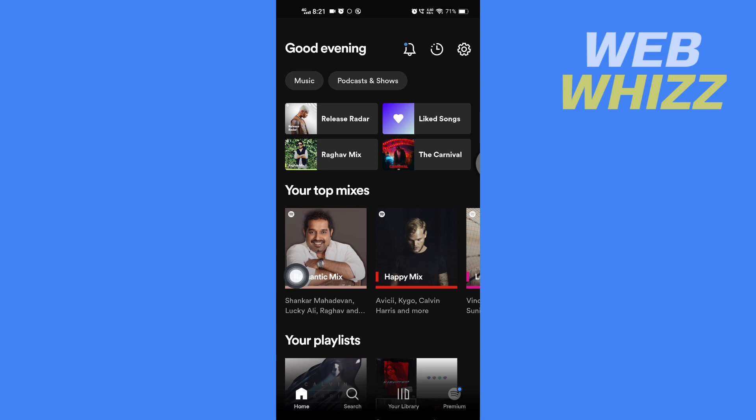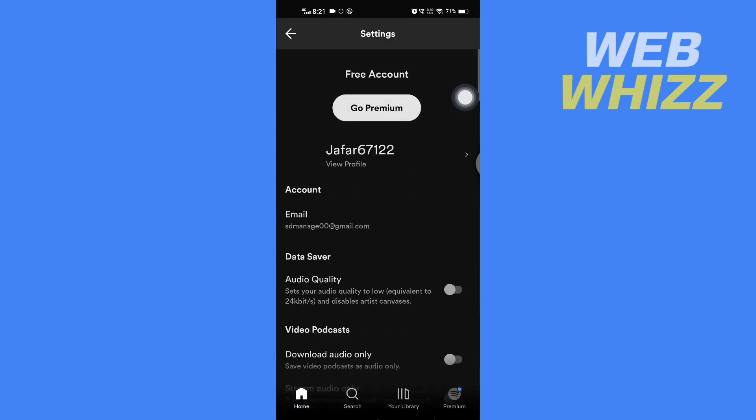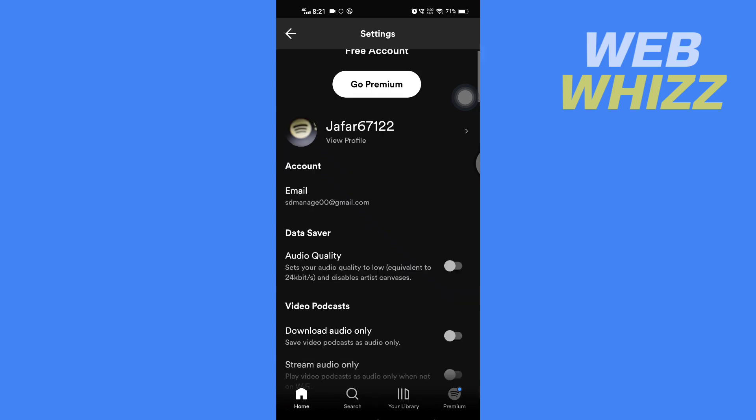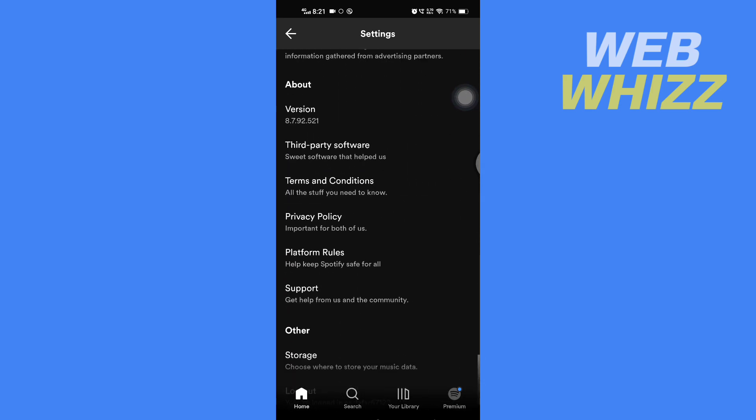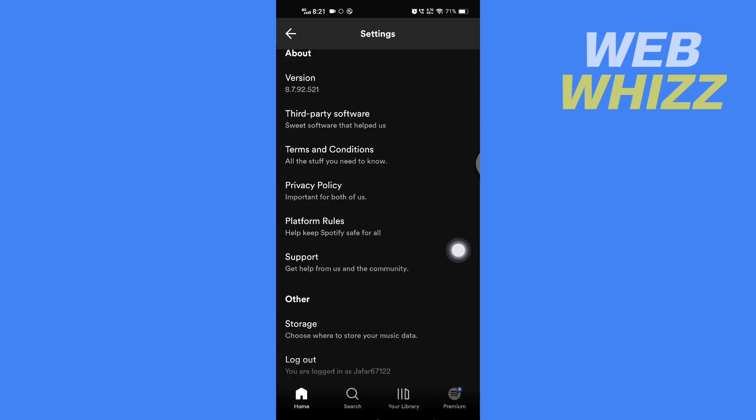Once you're on your Spotify, you have to tap on settings in the top right corner here. Now here in your settings, scroll down and then tap on support.